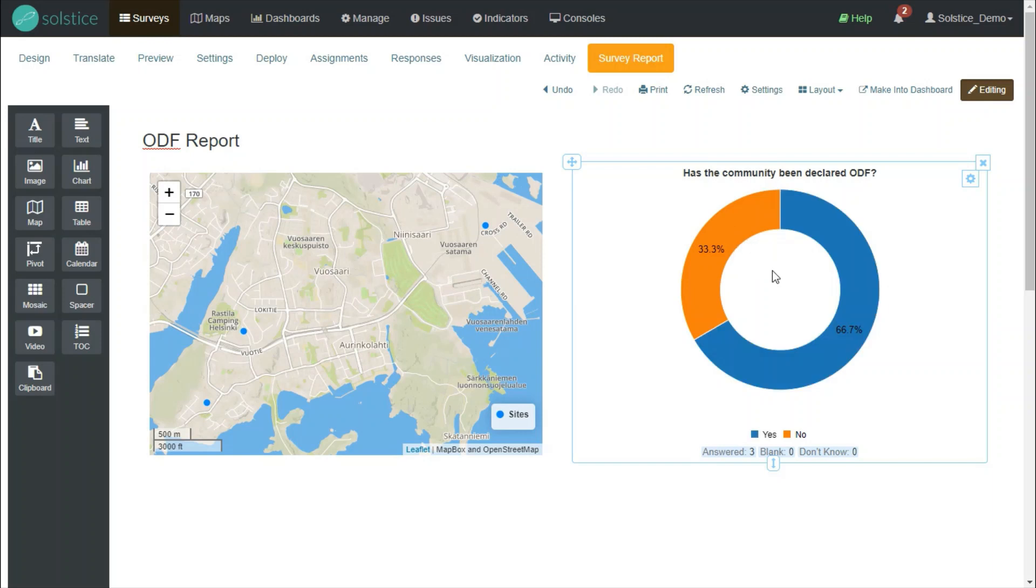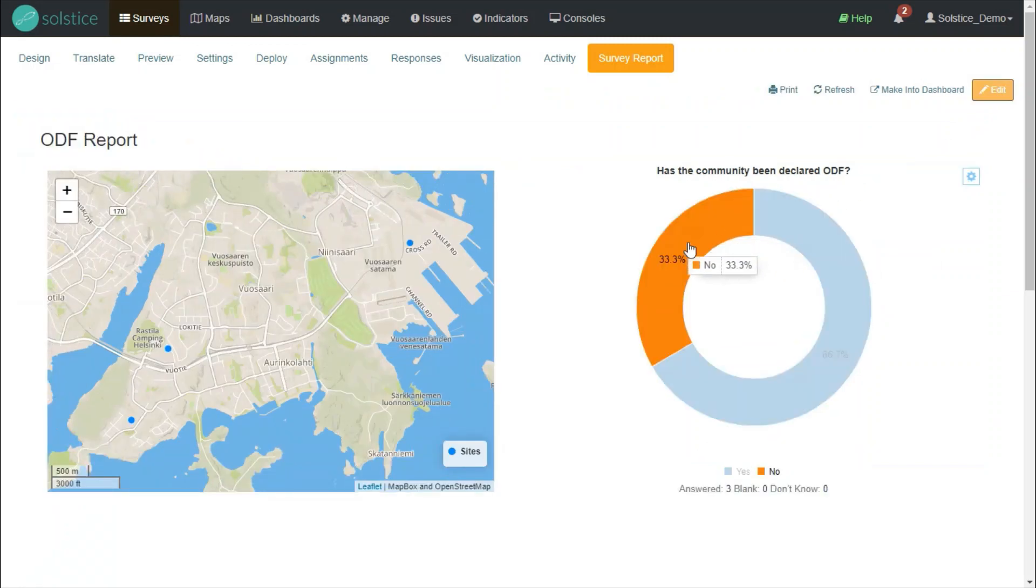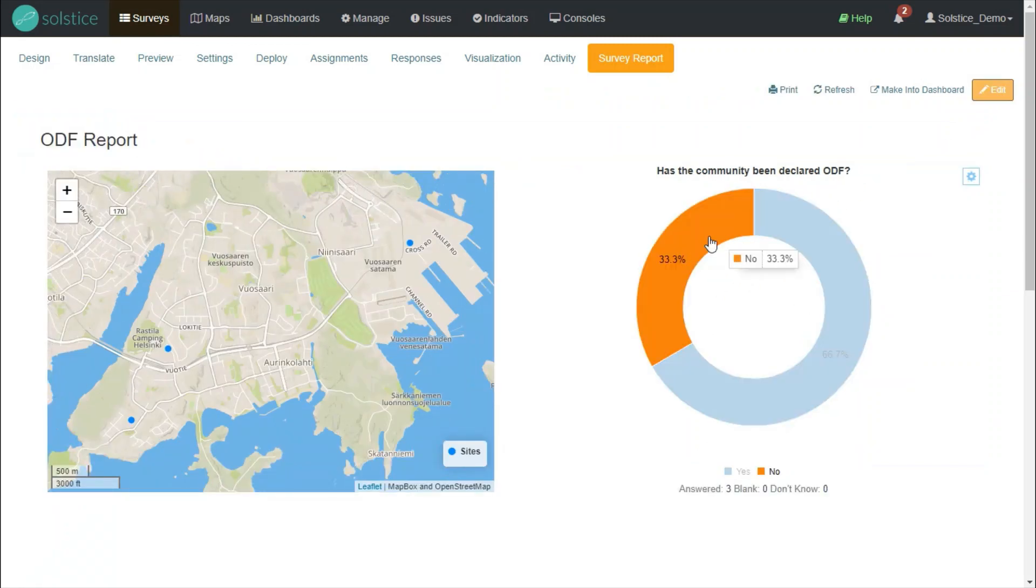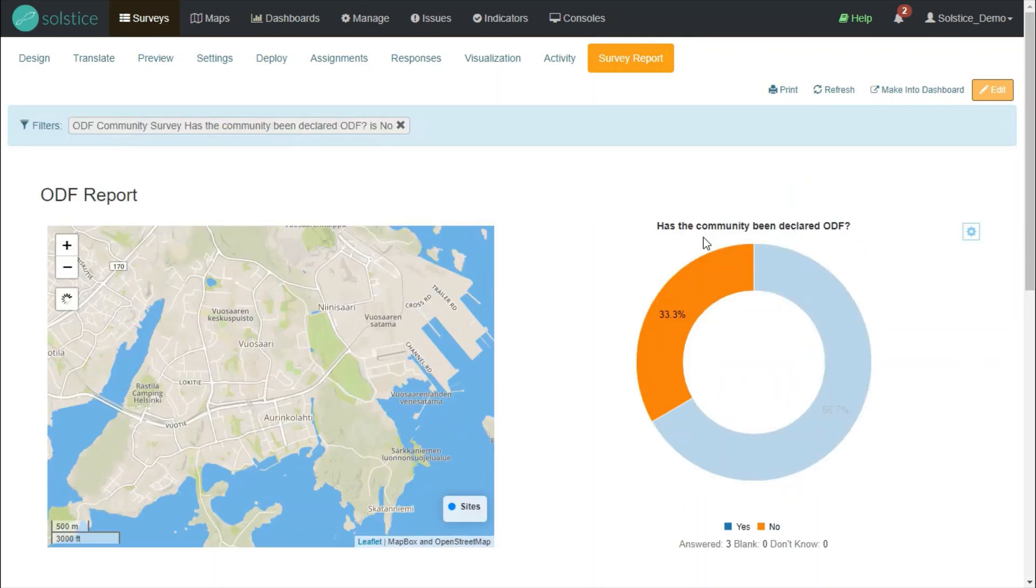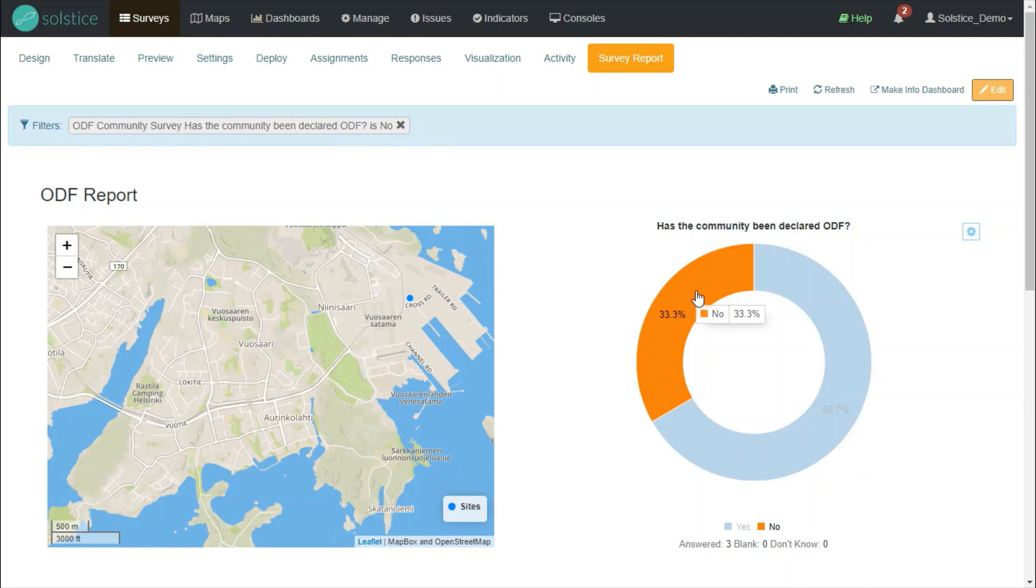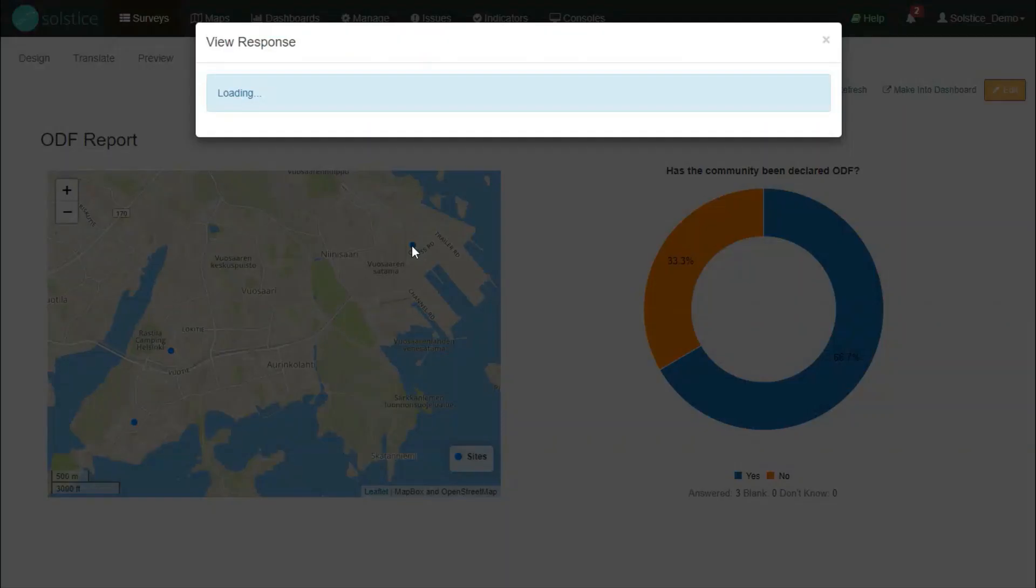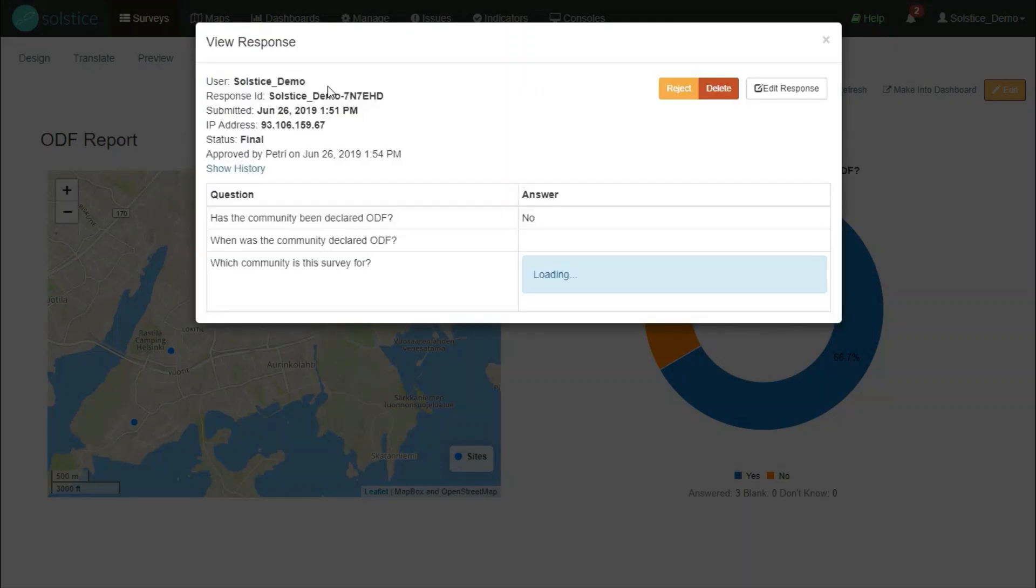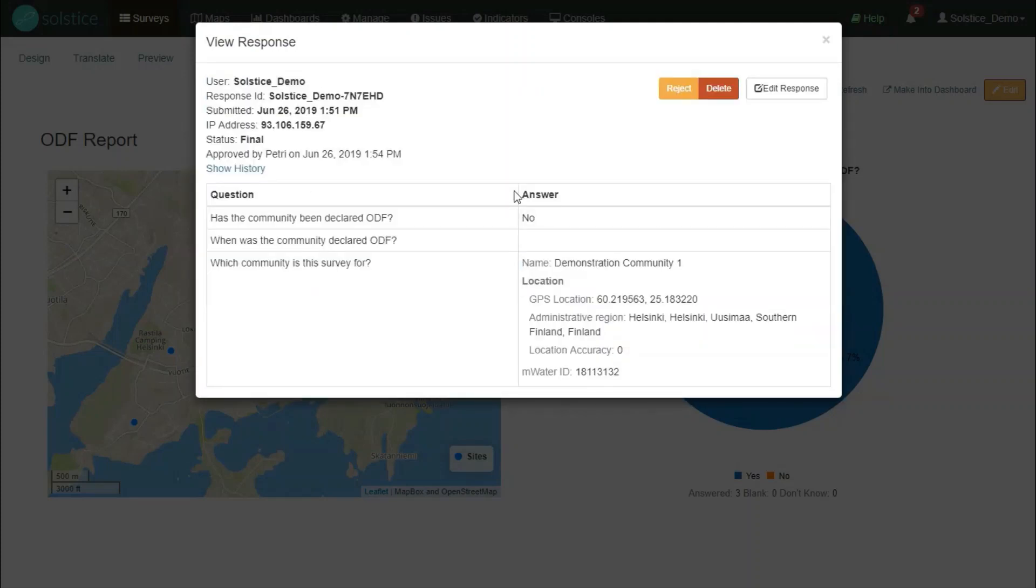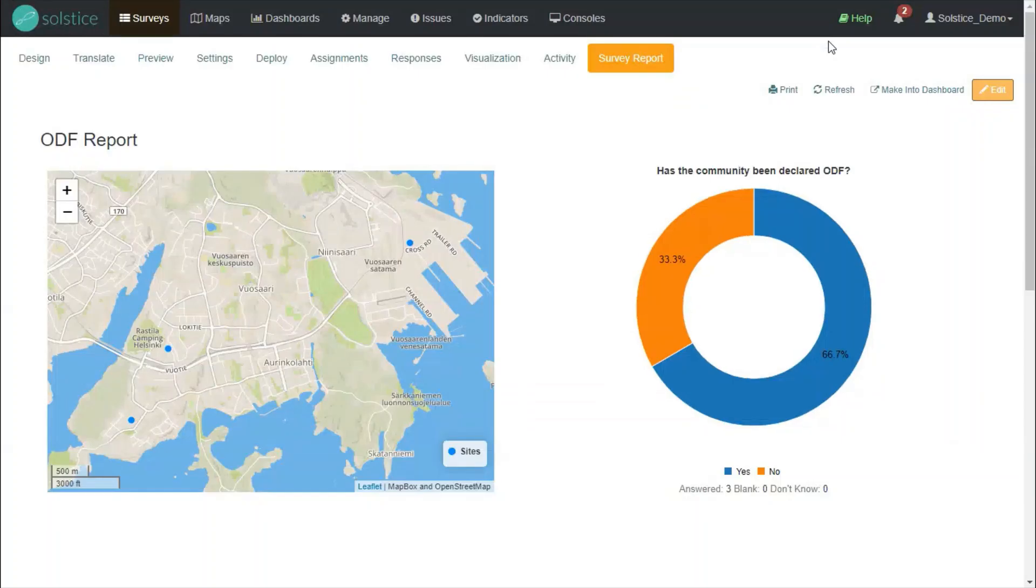What's also great about this survey report is that these widgets are interactive. So if I only want to look at the no, I can click this donut chart and activate a filter. And then this map correspondingly also updates. I can remove the filter from here. If I want more information, I can click the map and then view the response right here.